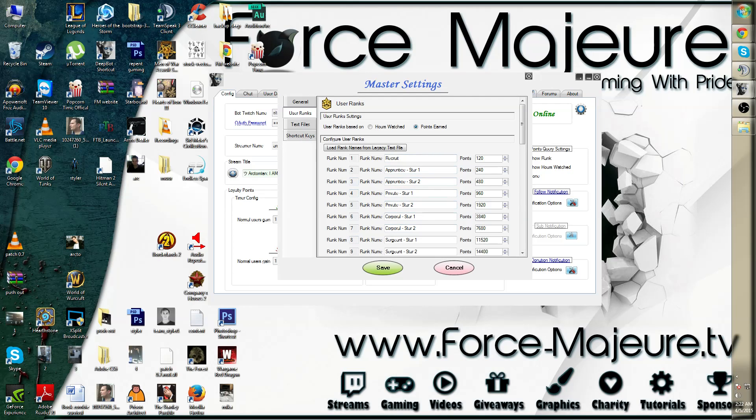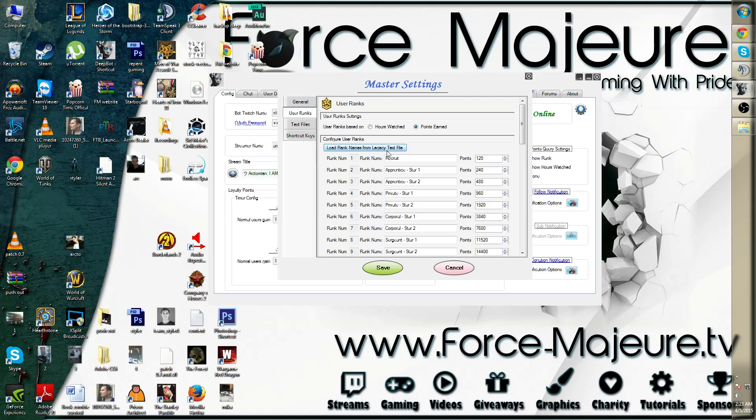If you simply did it the old way and you want to import it from your .txt file, simply click load rank names from the legacy text file. This concludes this tutorial.